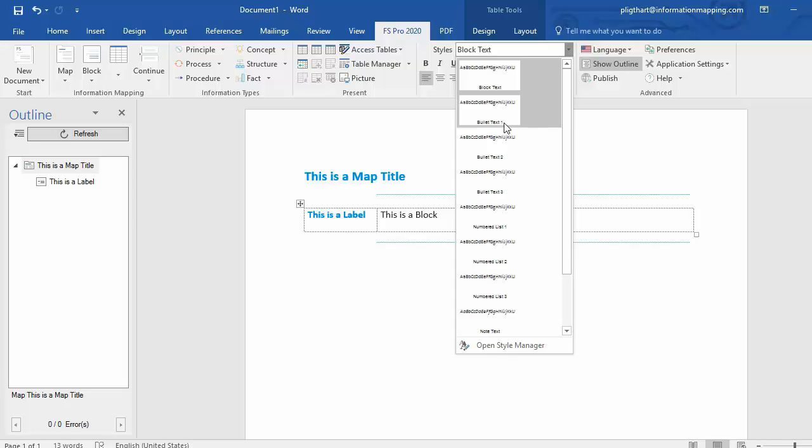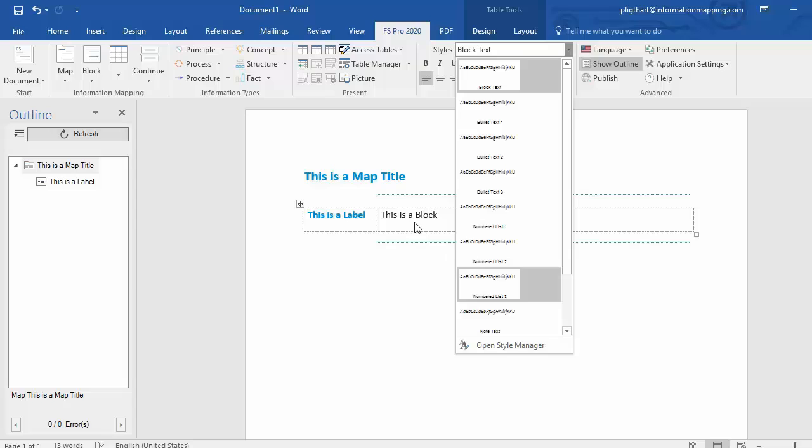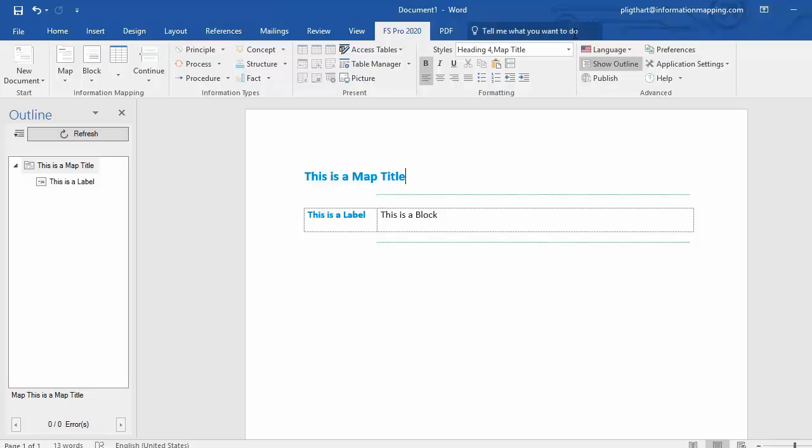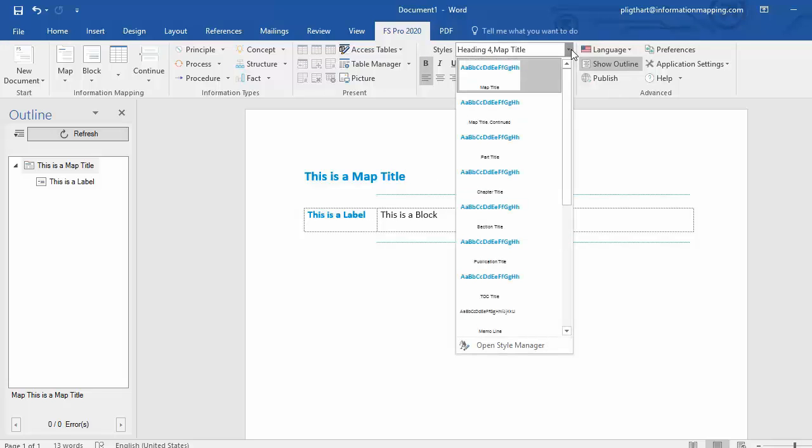So block text, bullet text, number list, note text, etc. However, when I put my cursor outside of a block, let's say the map title, the style list shows me that I should use mainly headings to structure my document.